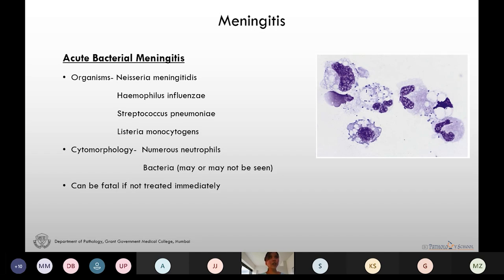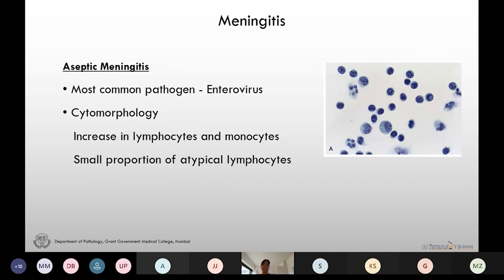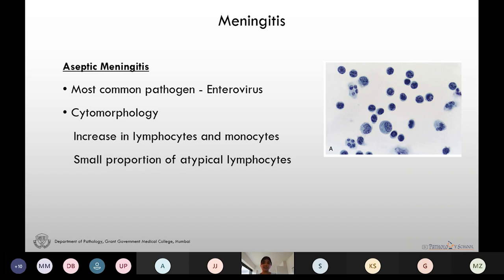Aseptic meningitis is actually a misnomer because it is caused by a wide range of infectious pathogens. The most common pathogen causing aseptic meningitis is enterovirus — including non-paralytic polioviruses, Coxsackieviruses, and echovirus. In aseptic meningitis we see increased lymphocytes and monocytes and also a small proportion of atypical lymphocytes, as we can see here.